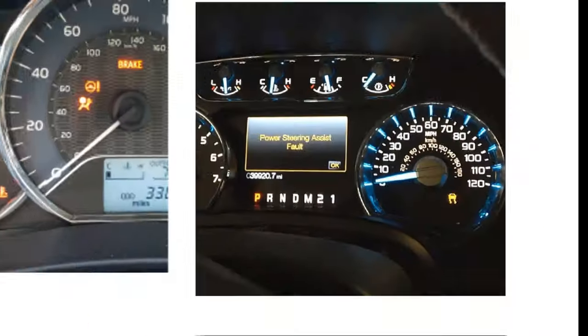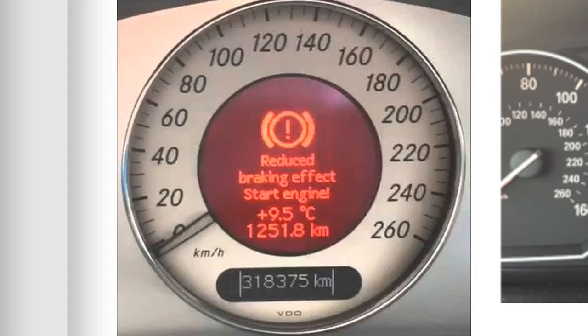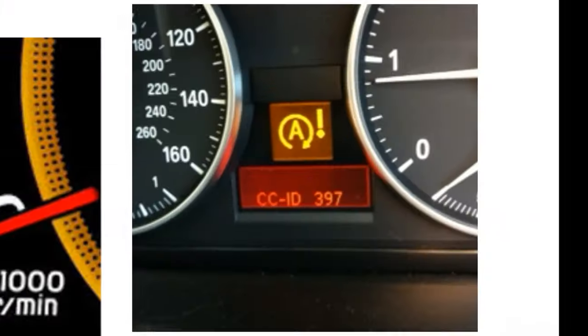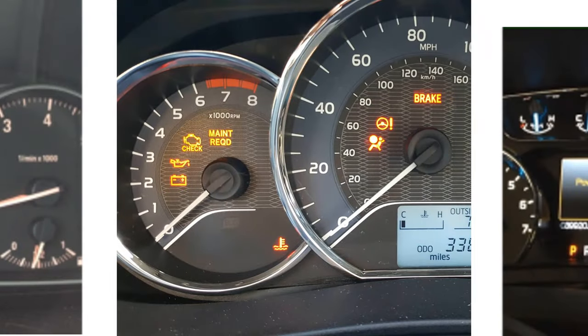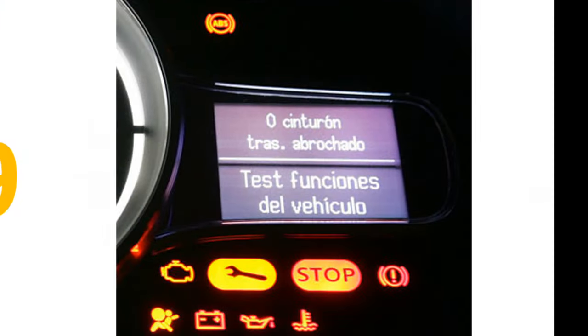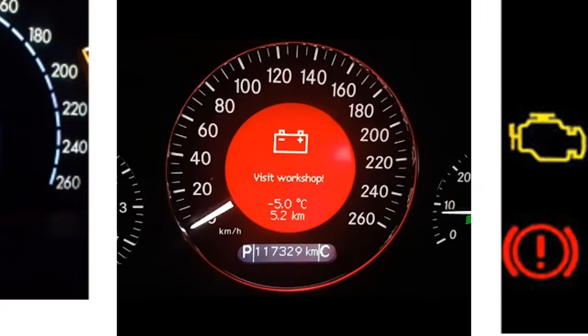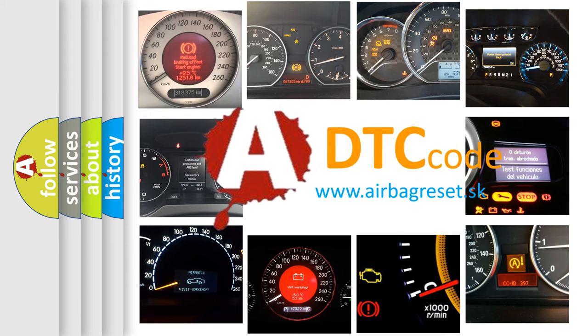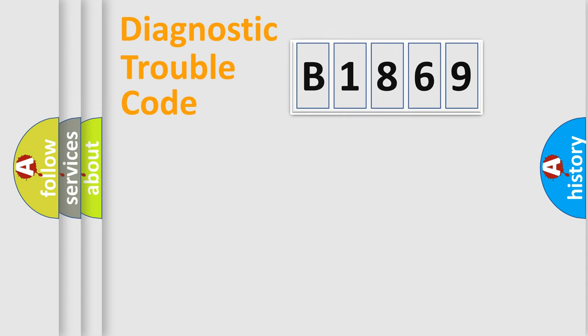Welcome to this video. Are you interested in why your vehicle diagnosis displays B1869? How is the error code interpreted by the vehicle? What does B1869 mean, or how to correct this fault? Today we will find answers to these questions together.